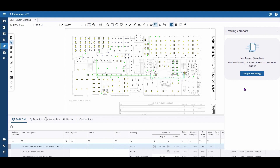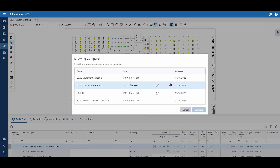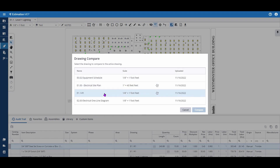On the right-hand pane that appears, select Compare Drawings. From your drawing list, select the plan page you wish to compare.